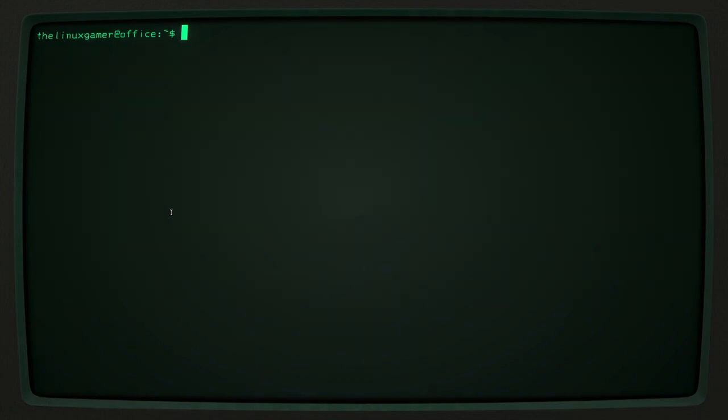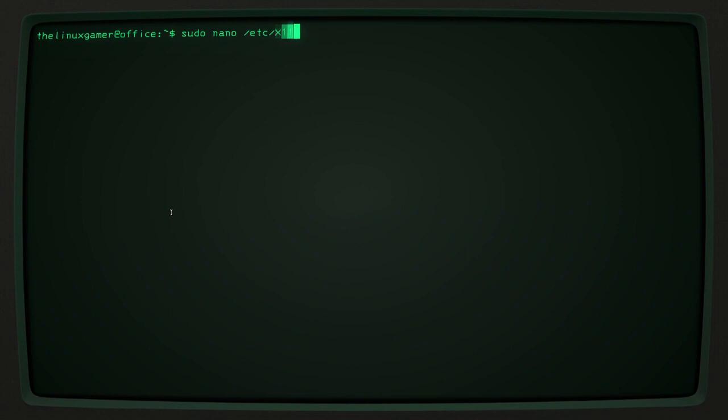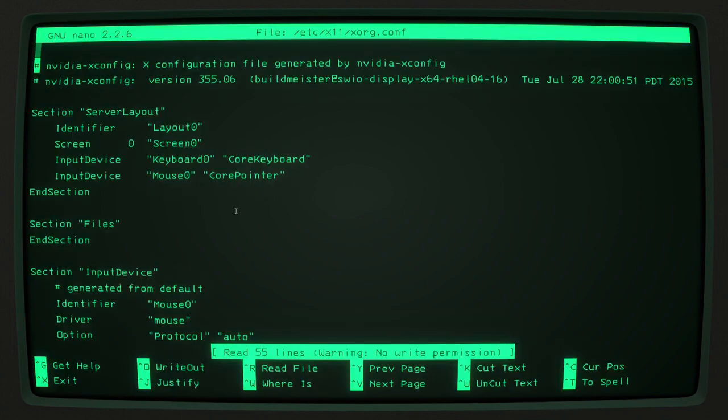So once you have your terminal open, you can type in sudo space nano space slash etc slash x11, if it's not capitalized, it won't work, slash xorg, all lowercase this time, dot conf, and then press enter.